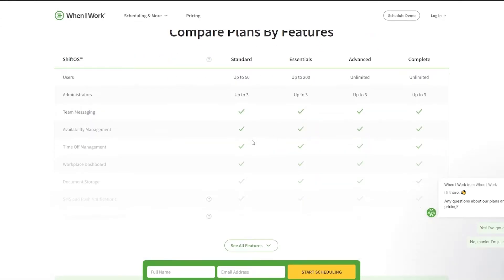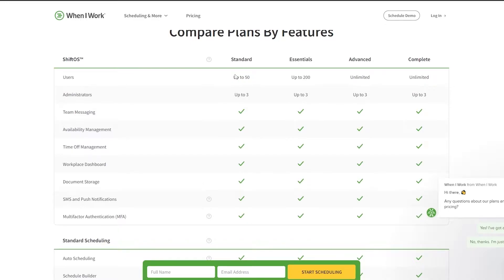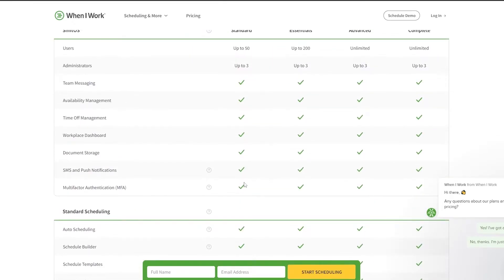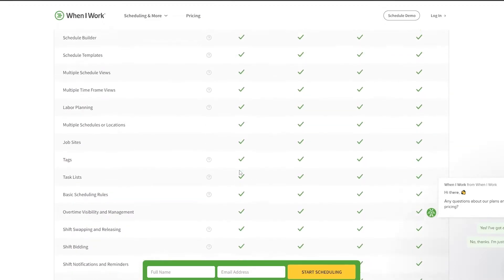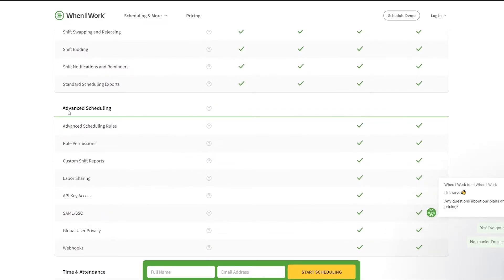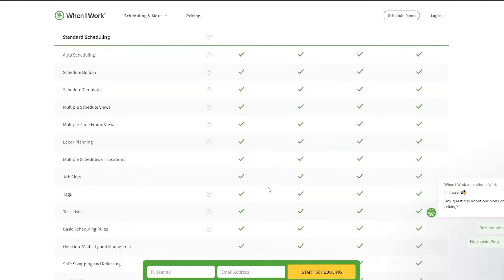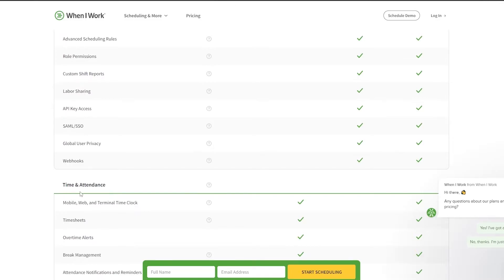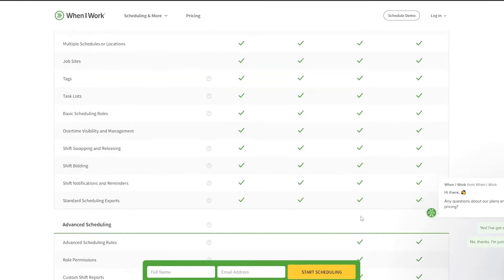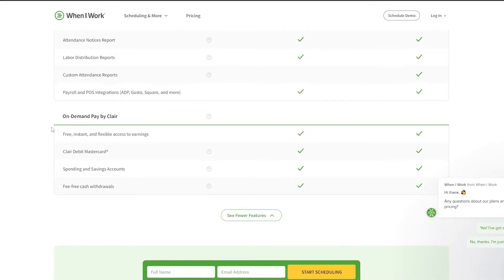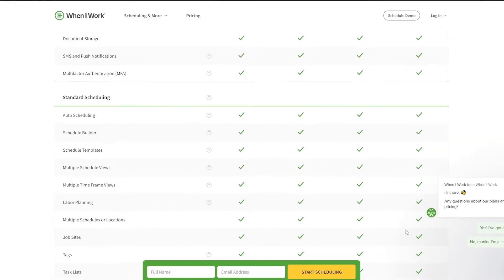Looking at the features: the Standard plan allows up to 50 users with three administrators; Essential allows 200 users with up to three administrators; Advanced and Complete both offer unlimited users with up to three administrators. Most features like team messaging, availability management, time off management, workplace dashboard, document storage, SMS and push notifications, and multi-factor authentication are available across plans. Advanced scheduling is not available in Standard or Essential, and time and attendance is not in the Advanced plan.